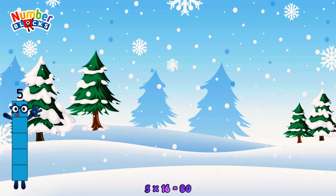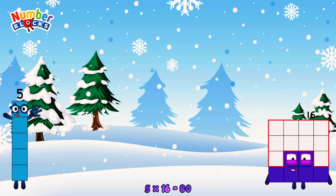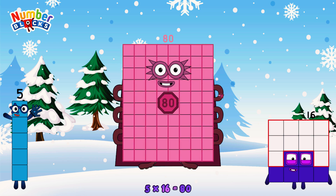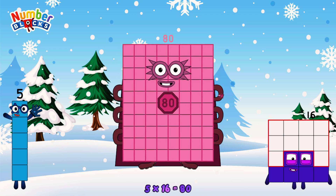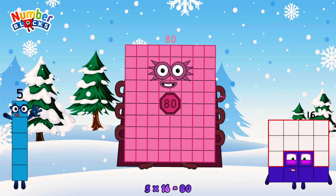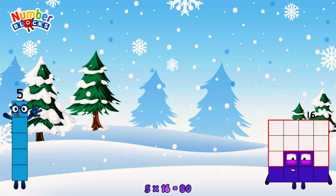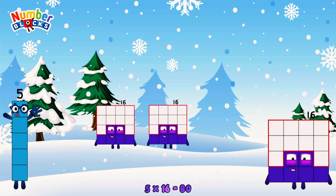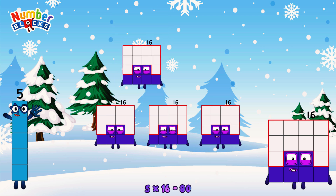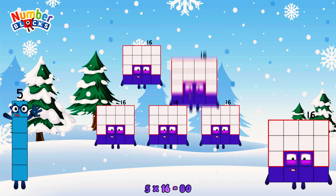5 times 16 is equal to 80. Or, we have five 16s: 16, 32, 48, 64, 80.